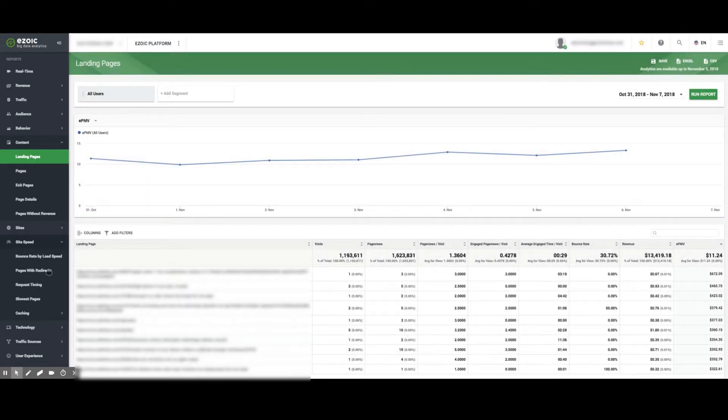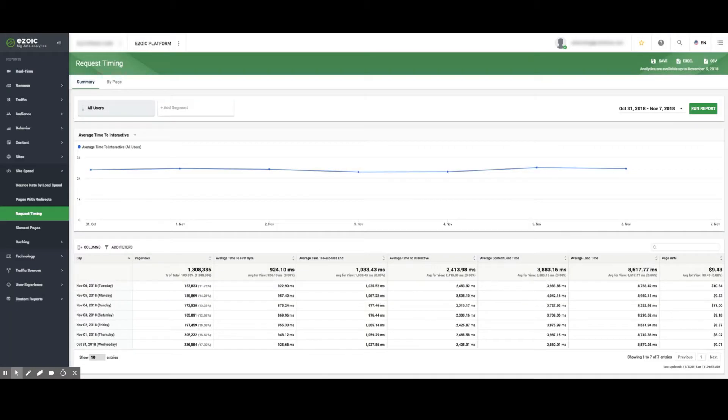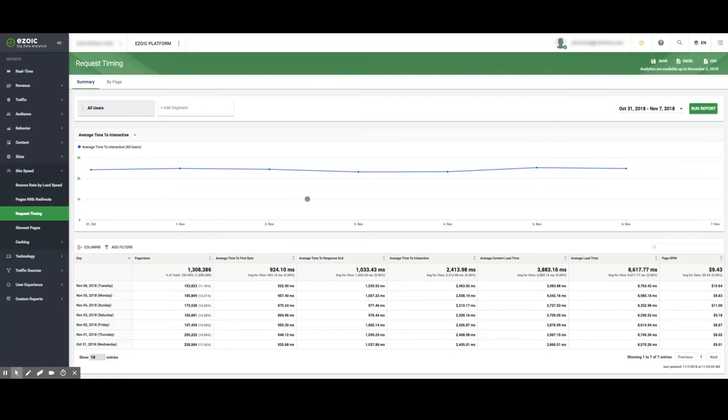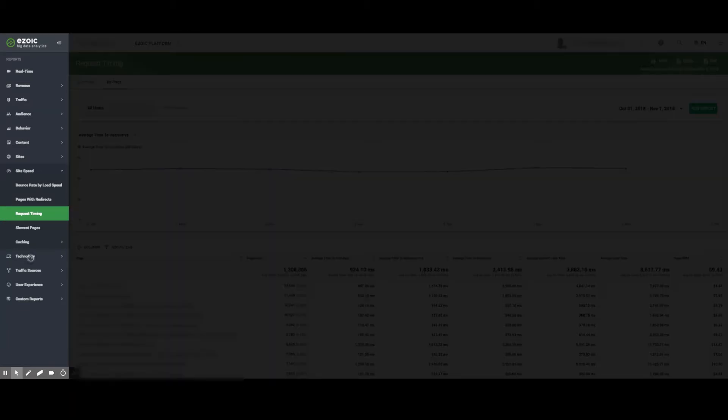Viewing request timing allows publishers to track their site speed and compare it to the website before Ezoic integration. Additionally, the Average Time to Interactive graph allows publishers to track the average daily time it takes a page to load in a usable and responsive way.